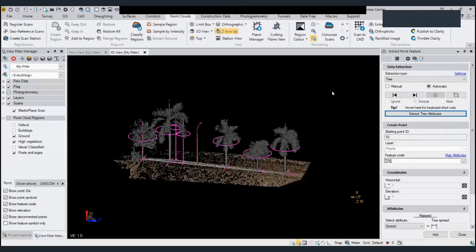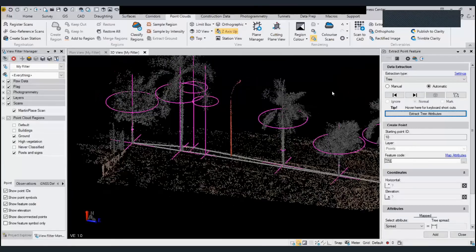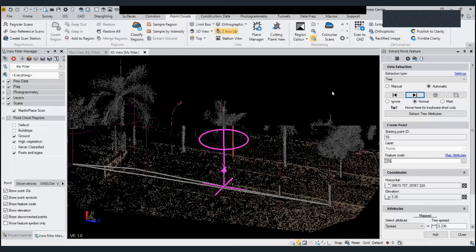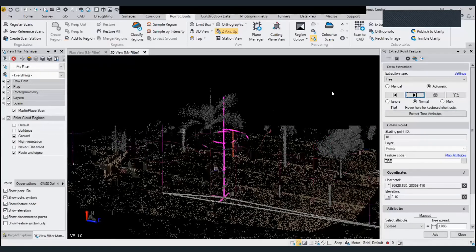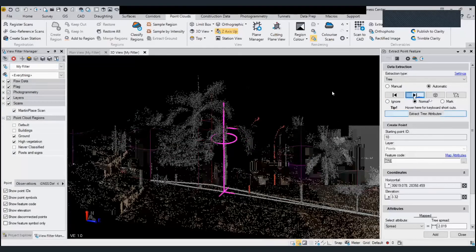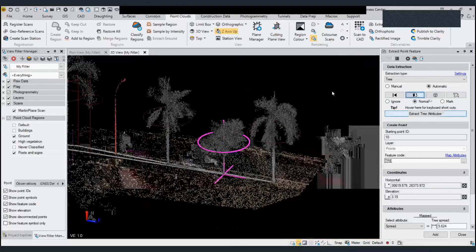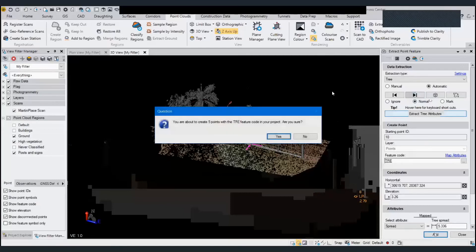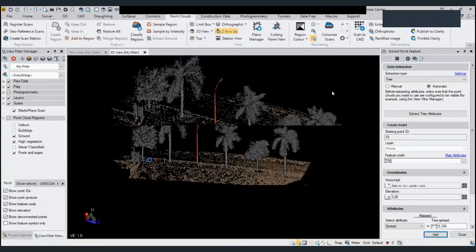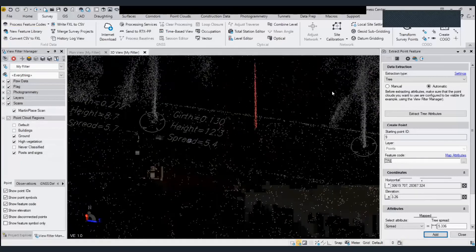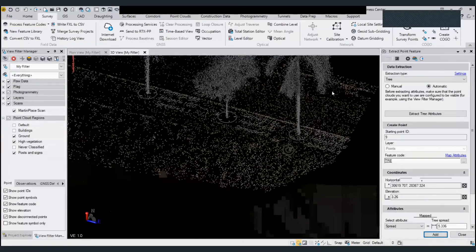In this case we have several trees detected, with some errors. I can pan and review them one by one: this one is correct — Next; this one is wrong — Ignore; this one is correct; this is not a tree — Ignore. Once done, I click Add. Then I run Process Feature Code, and the girth, height, and spread are labelled on the drawing.